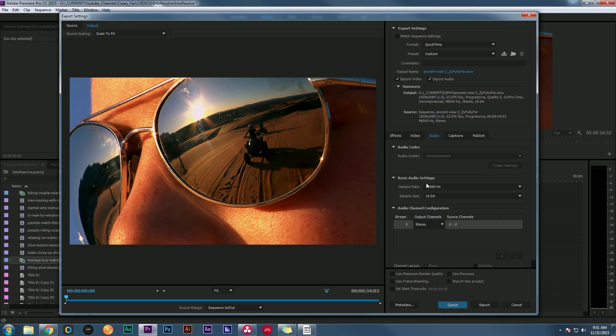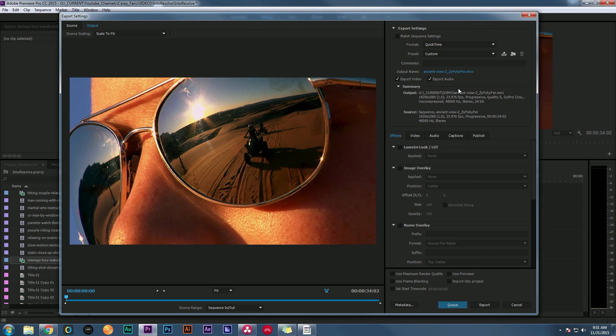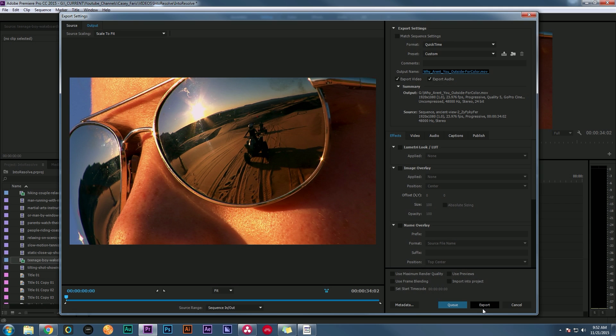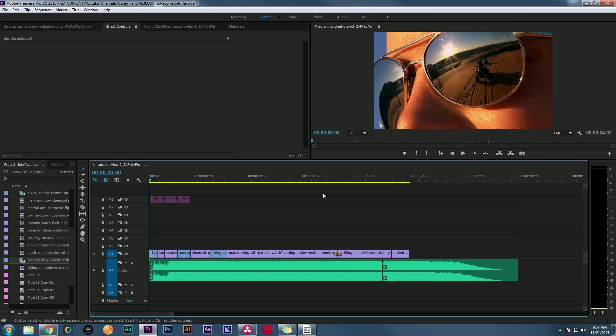Audio doesn't really matter because I'm planning on bringing this into Premiere again and putting the original audio under it. But if you want to, you can render it. I usually would do 48kHz at 24 bits. Everything else looks good, and so what I'll usually do is save a preset and call it something like 'Export for Resolve' or something like that. So I'm going to select my output name and call this 'Why Aren't You Outside for Color'. That's how I know that this is the version that I need to bring into Resolve. So I'm going to hit save and export. Another great thing about the Cineform codec is Adobe plays really nice with it, and so it's kind of optimized to render really fast. So I didn't even speed that up. It was just really quick.